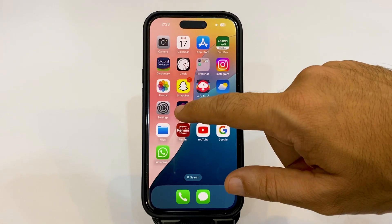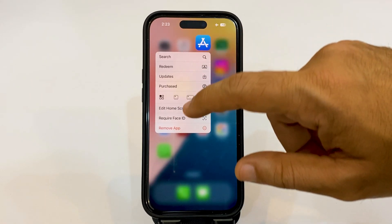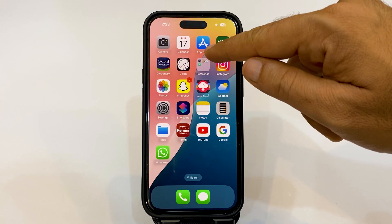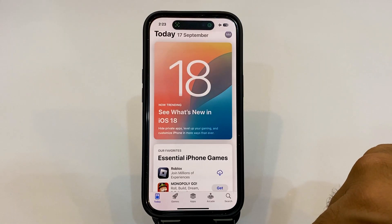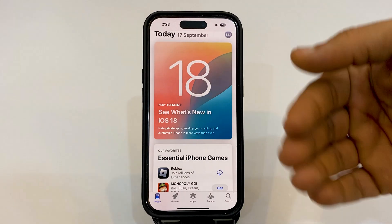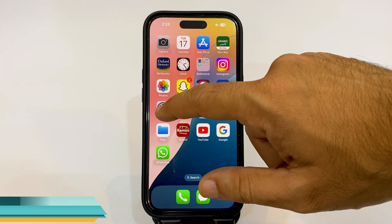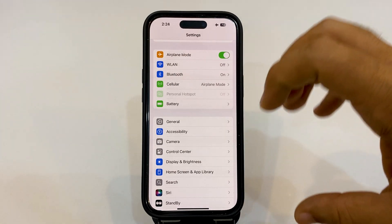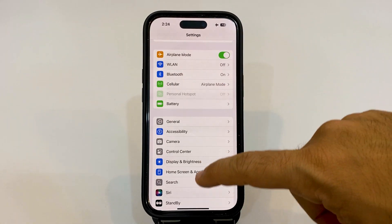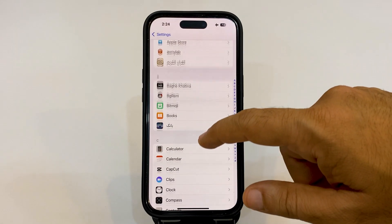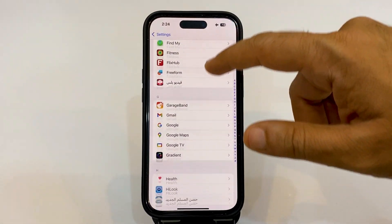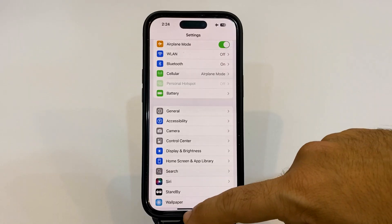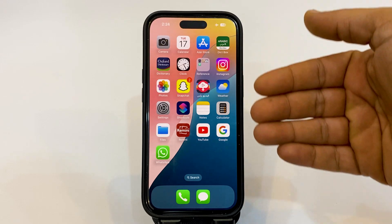Let's also try requiring Face ID for the App Store. If I choose 'Require Face ID,' next time the App Store is locked and I'll need to use my Face ID to open it. Now let's talk about the settings — it is somehow reorganized. The most important change is that all the apps at the bottom are now sorted alphabetically in a separate section, so you can search for the one you'd like easily.